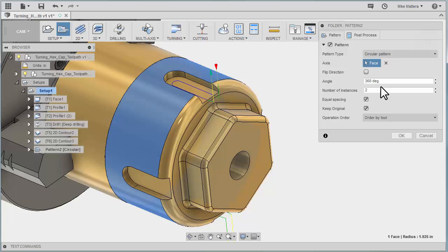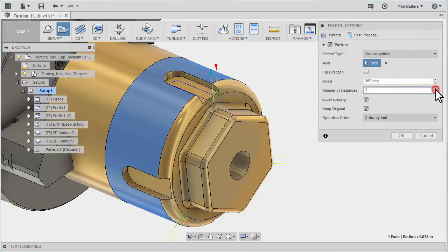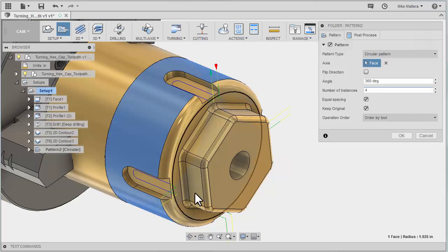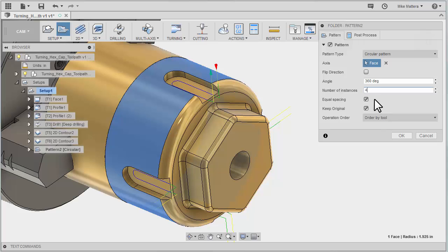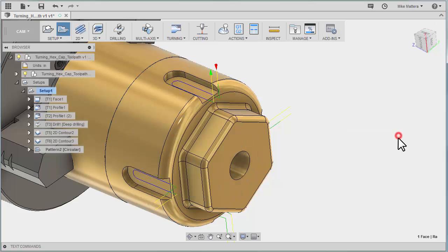I'm doing a full 360-degree rotation, and I want a total of four slots. You can see it's already shifted that around to the other locations. We're going to do equal spacing, keep the original, and OK.